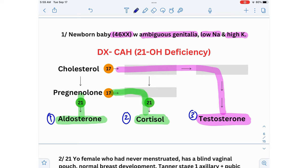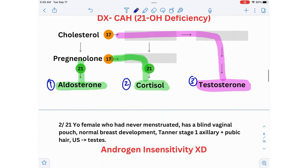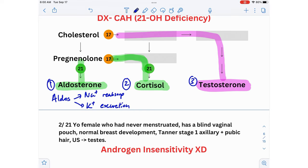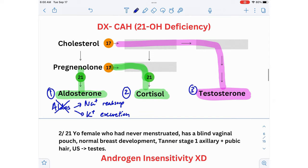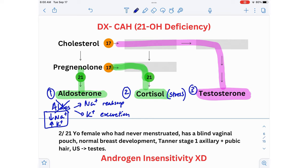Aldosterone absorbs sodium and excretes potassium. Without aldosterone, the body cannot retain sodium or excrete potassium, so sodium levels in the blood go down and potassium goes up. Cortisol is our stress hormone — it increases blood pressure and blood glucose. Without cortisol, the patient will have hypotension and hypoglycemia.